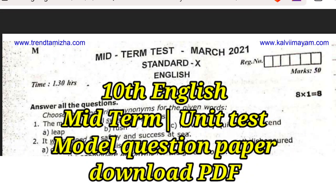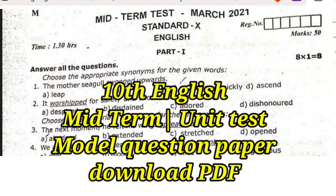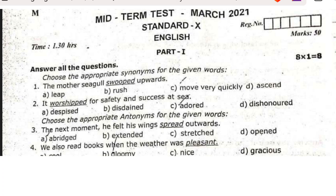Hi friends, welcome back to our channel. In this video, we have a 10th standard English mid-term model question paper. This is the first mid-term — it is a unit test. It is very useful for us.